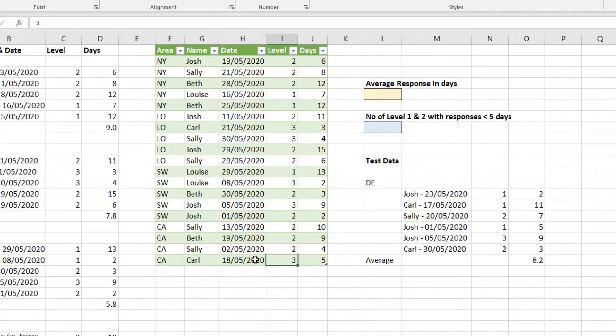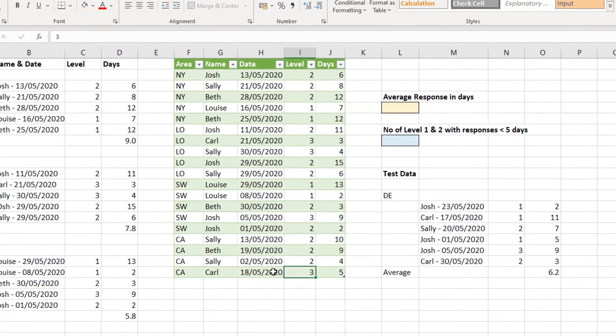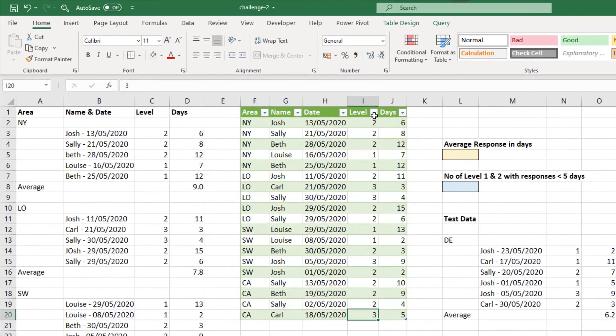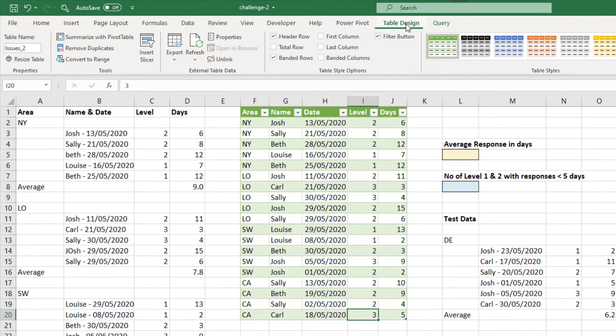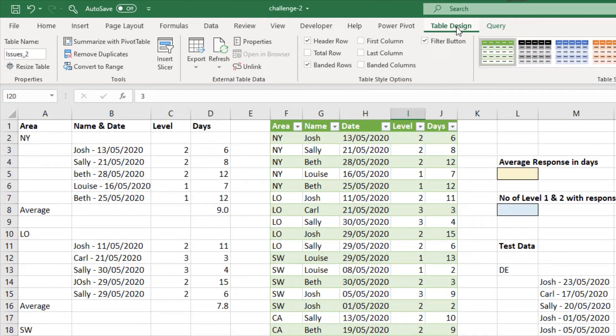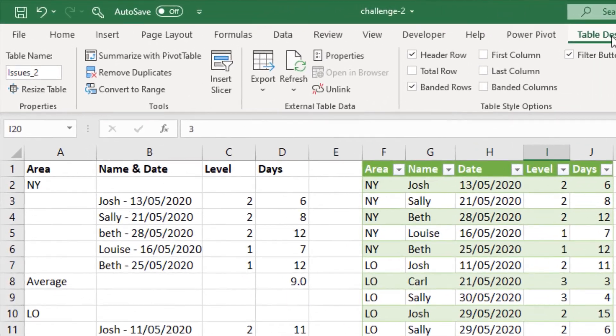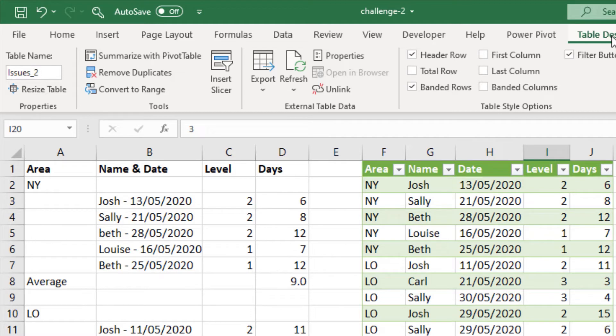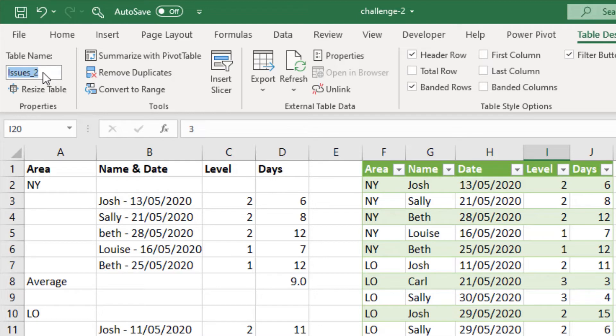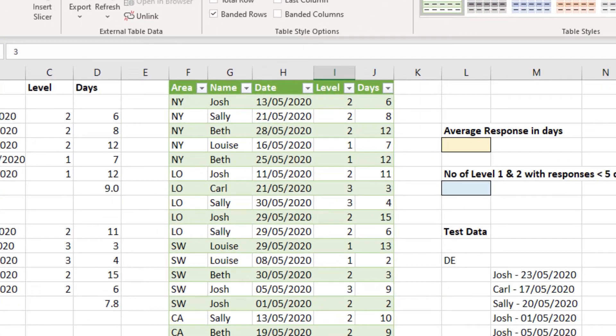Now this table that Power Query just loaded to the worksheet needs to be named. If I click on table design at the top, it's named it issues 2, because the query was left as the name of issues. And there's already a table on this worksheet named issues. So it needed to quickly find a unique name. So let's come and name it something slightly better, such as issues, res for resolved. If I press enter...